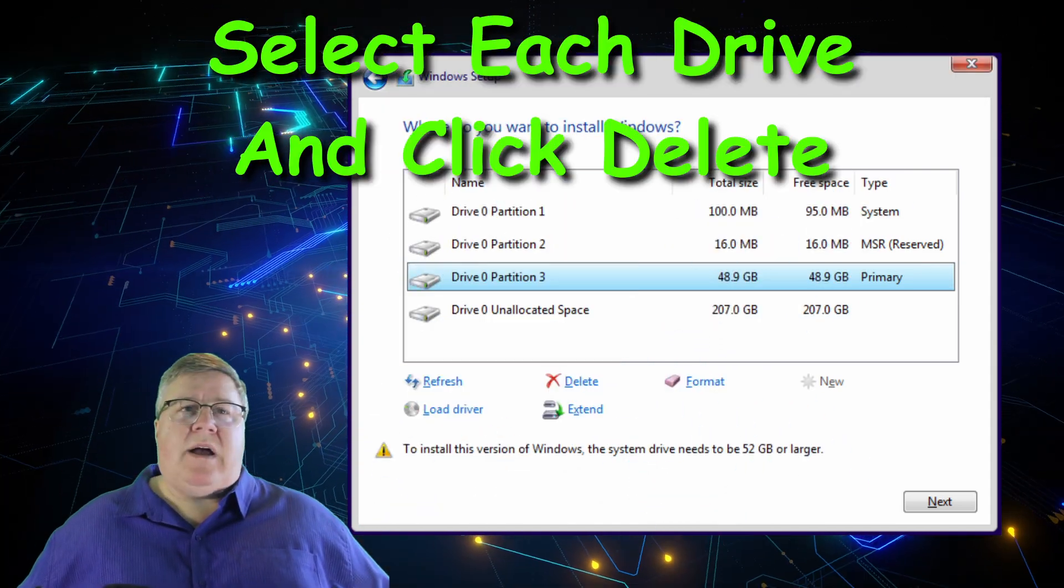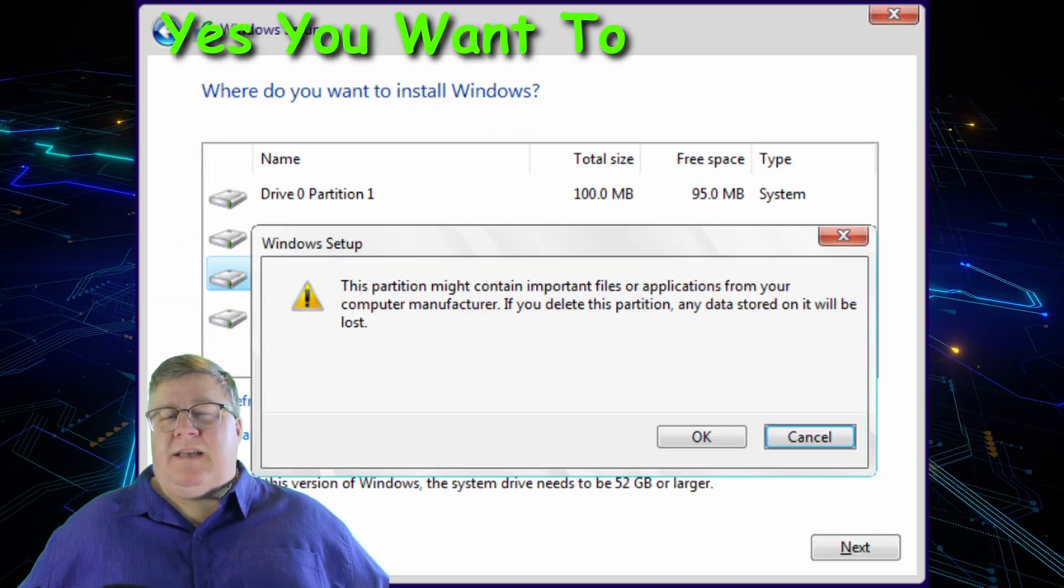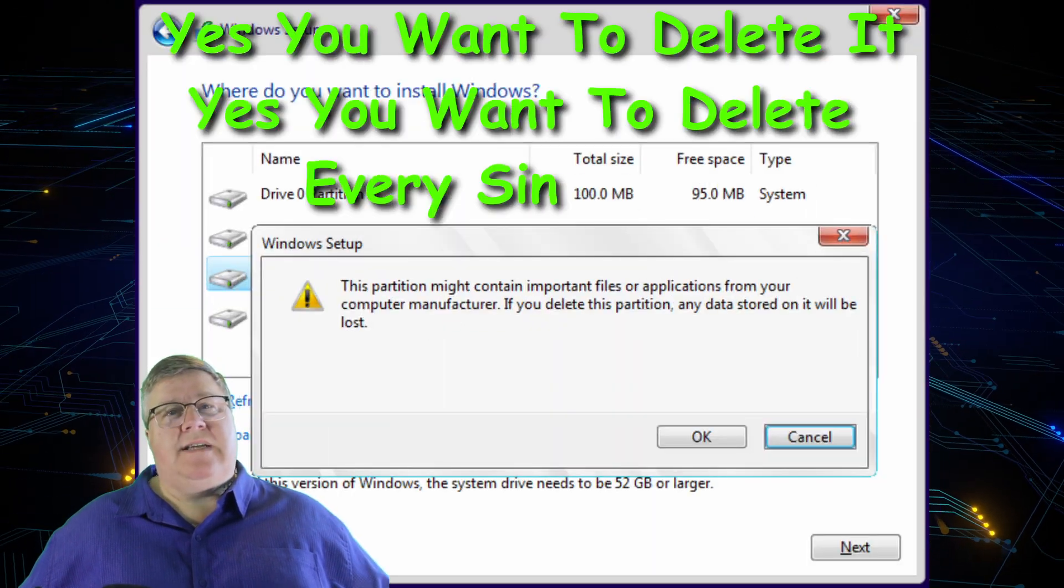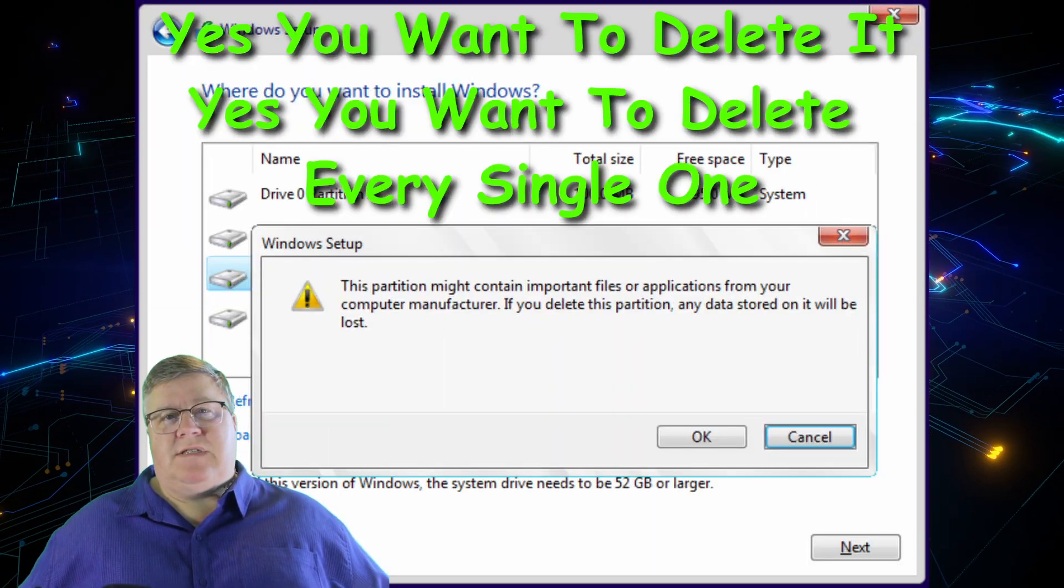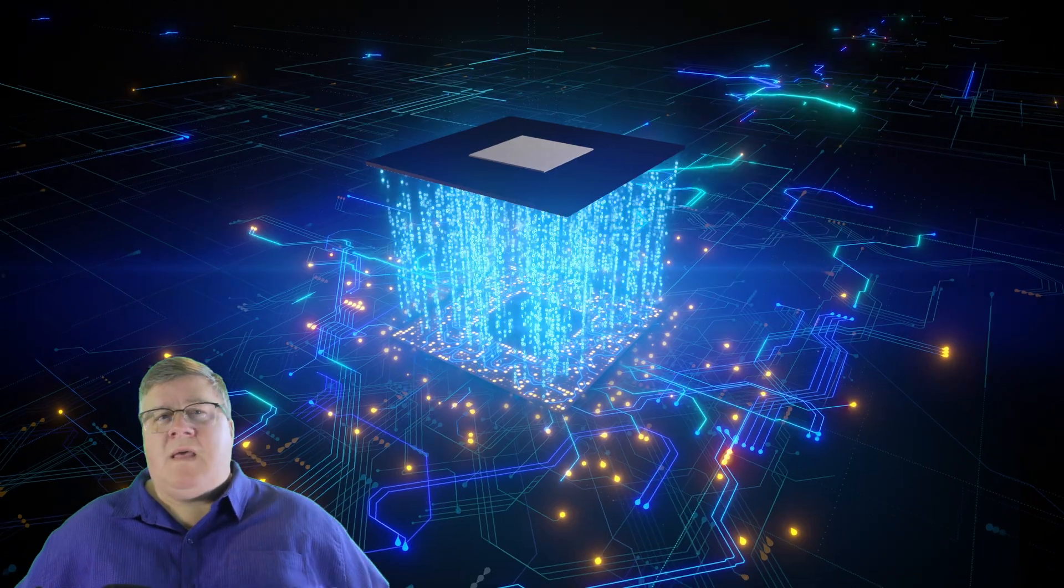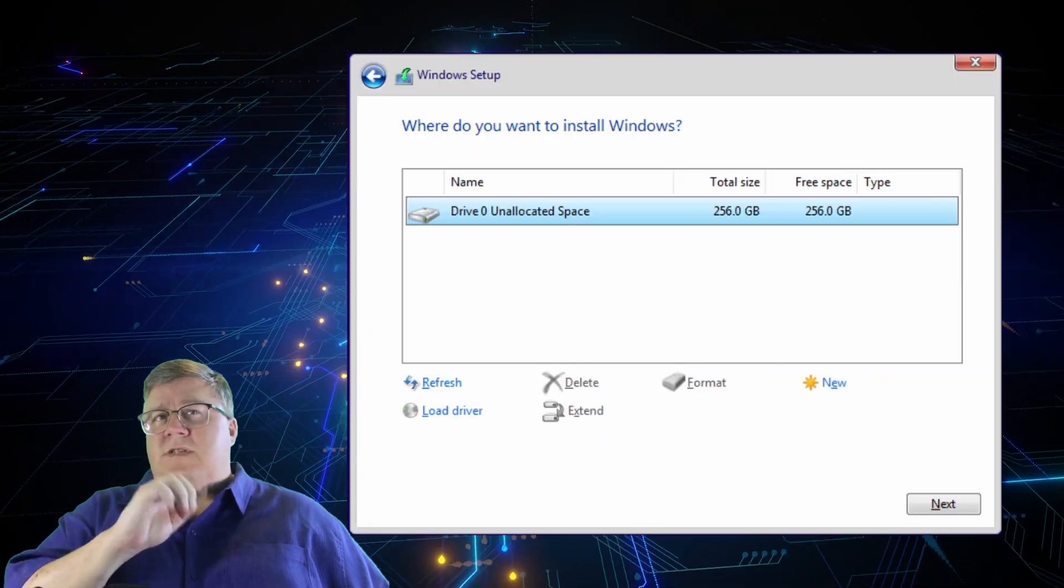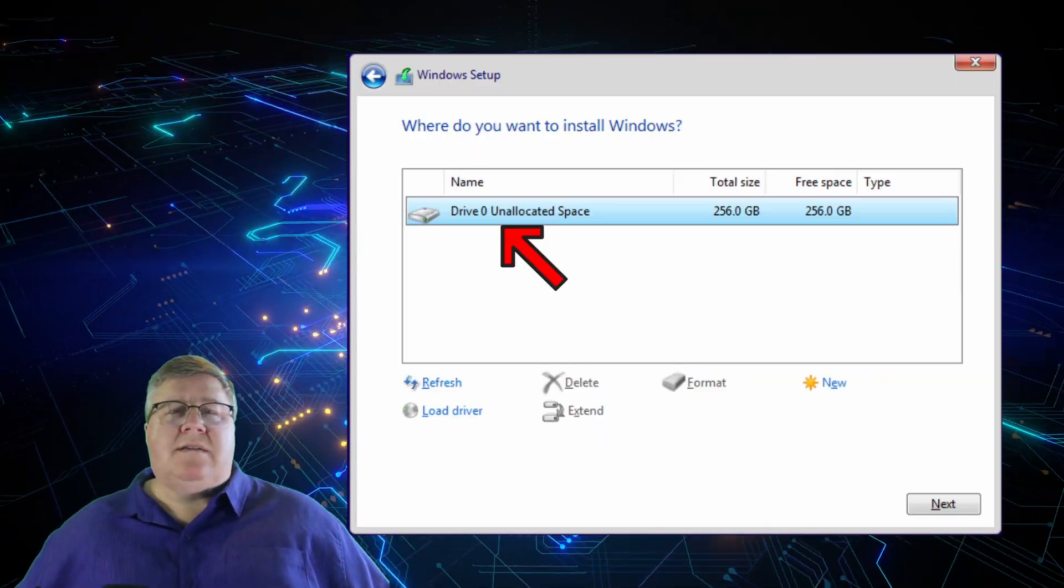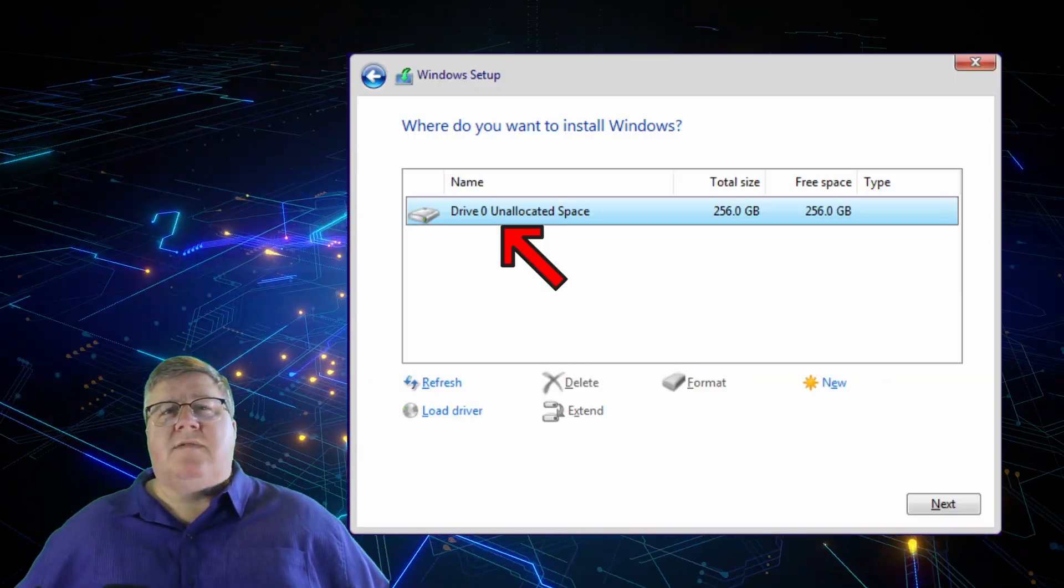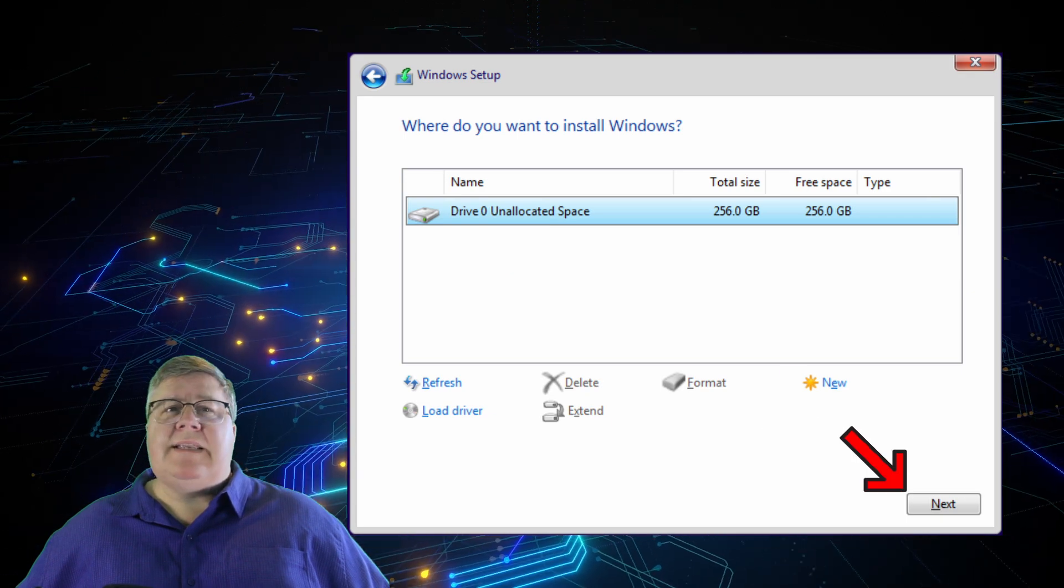Select each drive or partition and click Delete. Yes, you want to delete it. Yes, you want to delete every single one on the machine. Now you should be left with just bare storage. Select the Drive Zero unallocated space and click on Next.